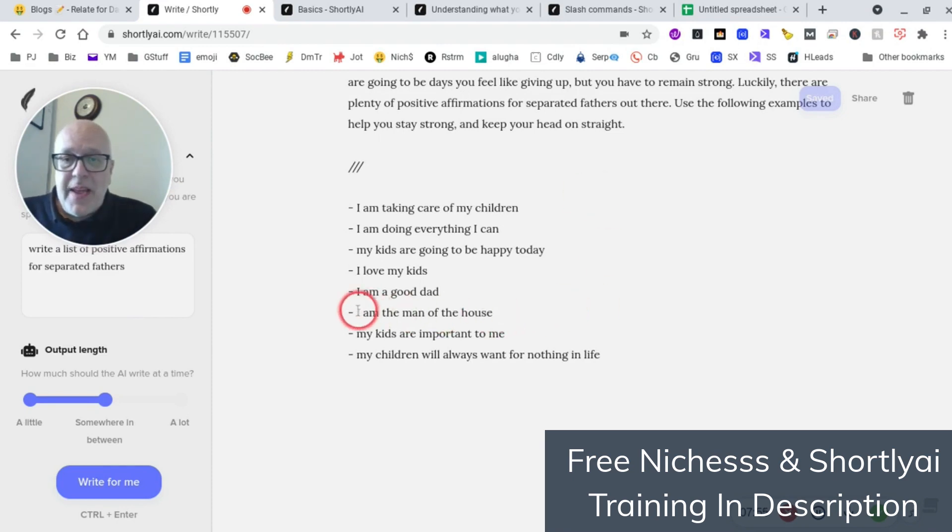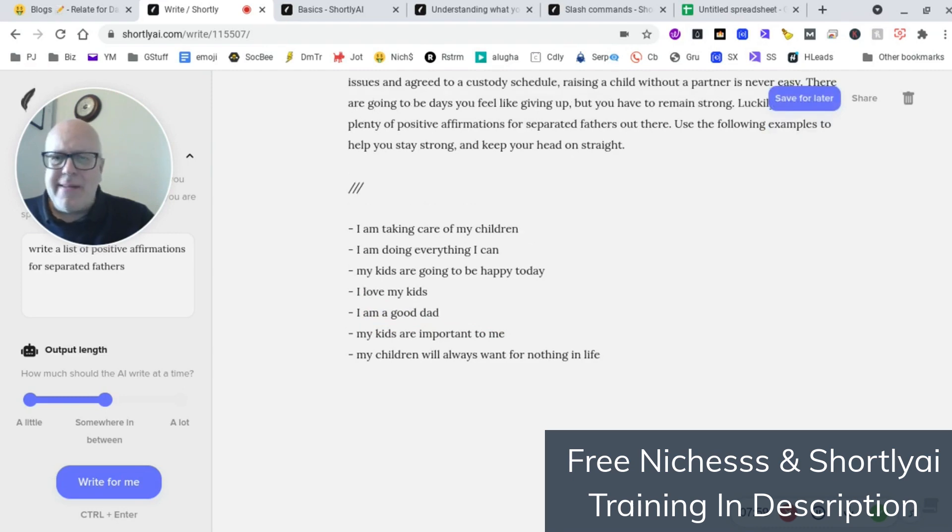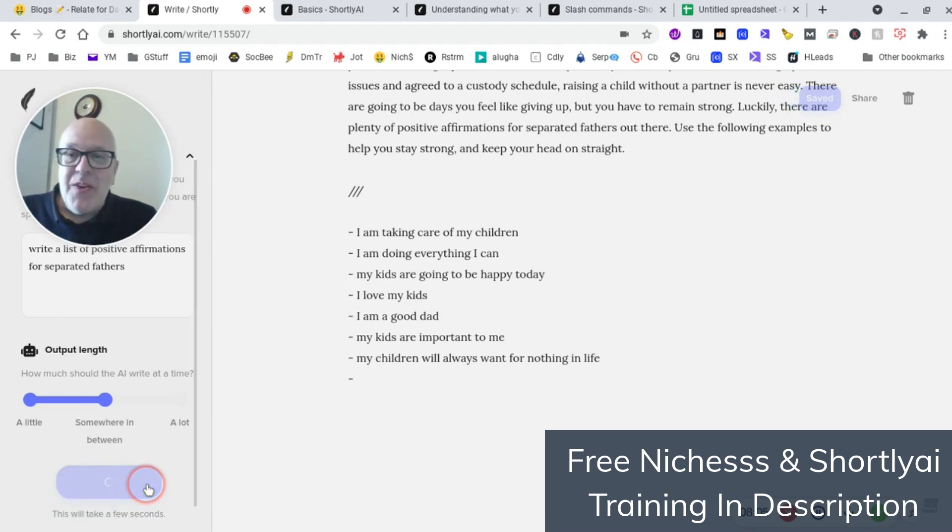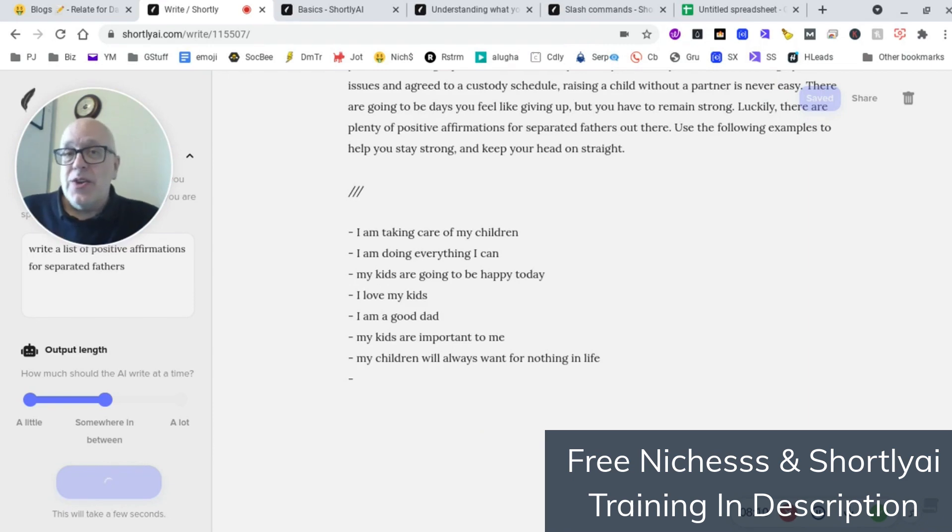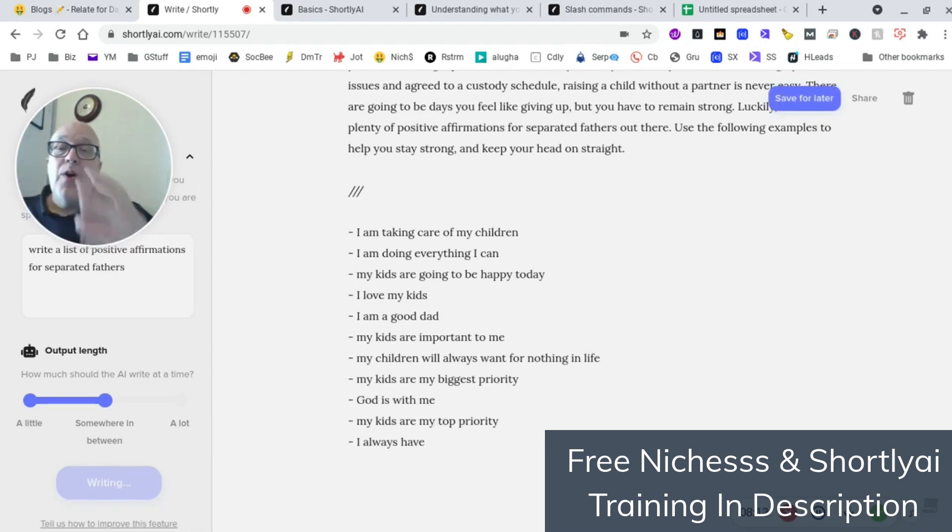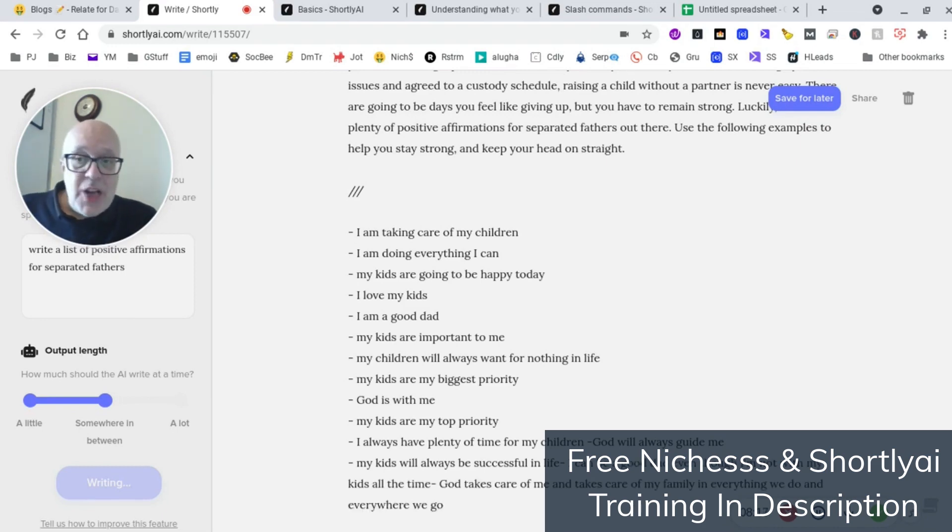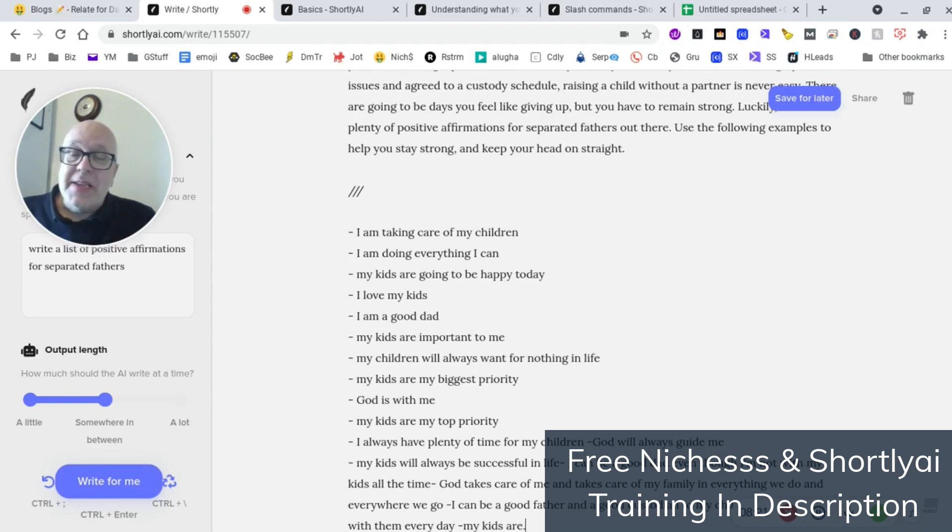So, you know, I'm a good dad. I'm cool with that. I'm the man of the house. Which, I mean, maybe 1950, I'm not sure. But anyway, we'll keep on reiterating. And then each of these points, we can expand on using Shortly AI and Niches to develop more and more content for a web post. So, I hope you see where this is going, guys. I hope you see where the power of this is, these two particular pieces of kit working together. I'm very, very excited.